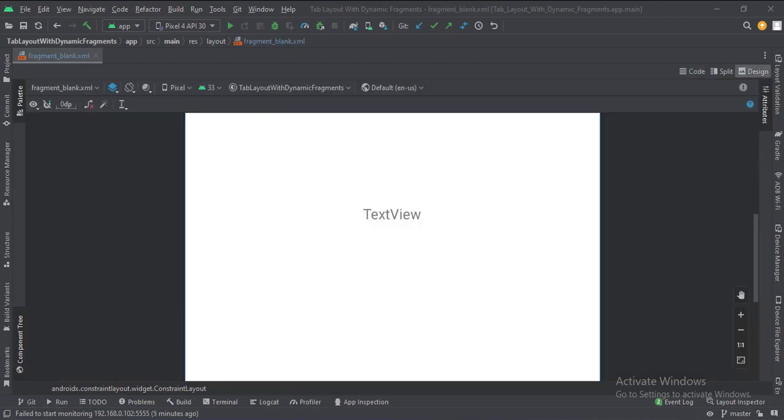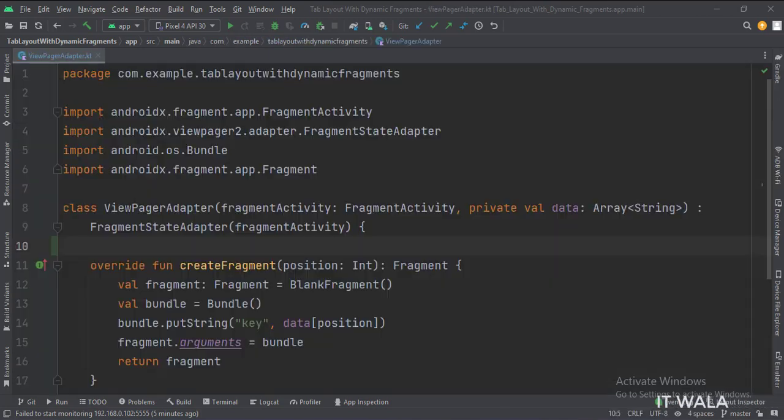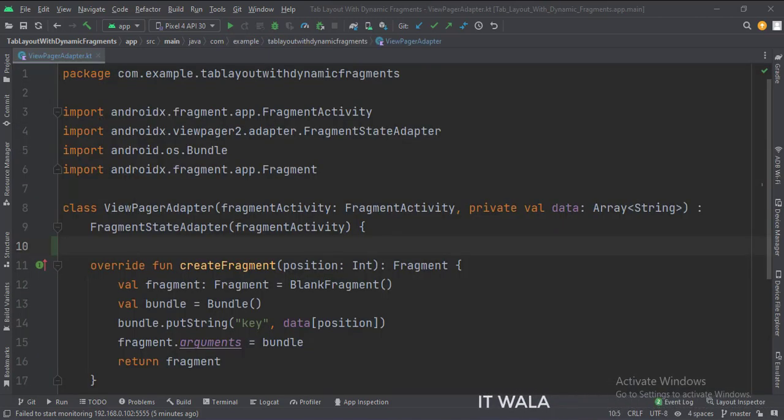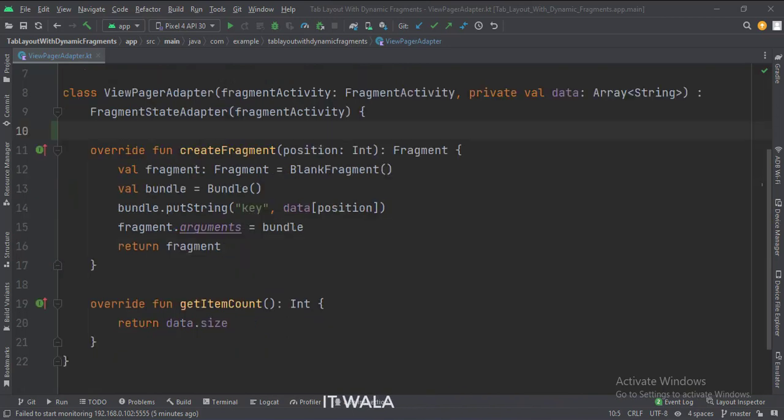In the fragment_blank.xml file, we simply have a text view. Let's see the Kotlin code now. This is the view pager adapter that extends the fragment state adapter. This adapter creates the fragments for the view pager and keeps their count.